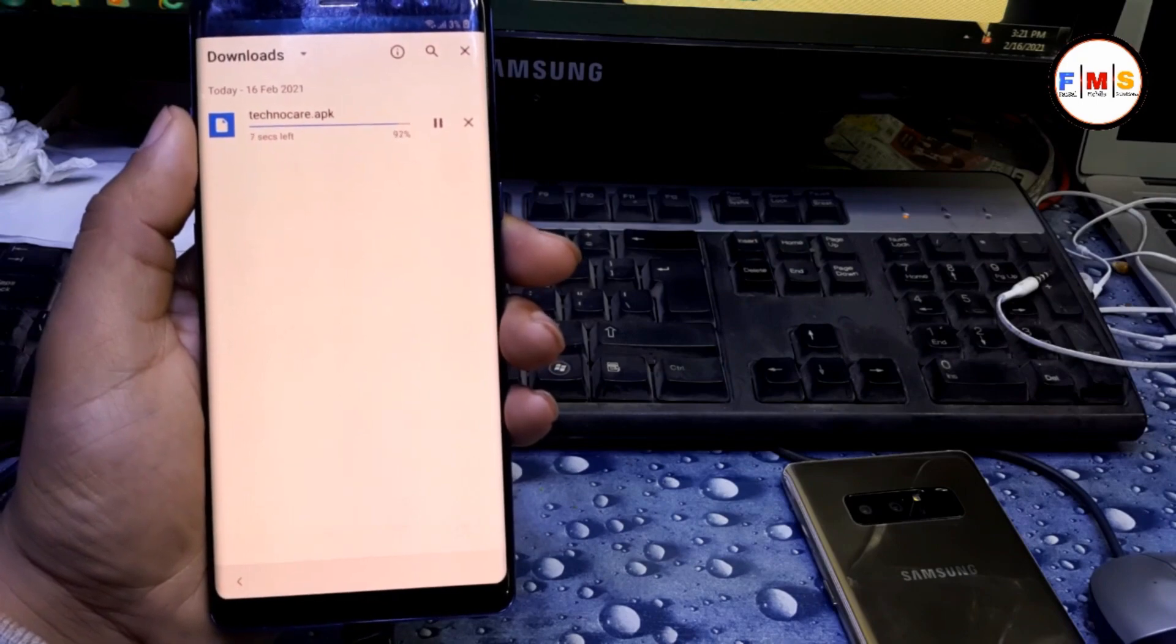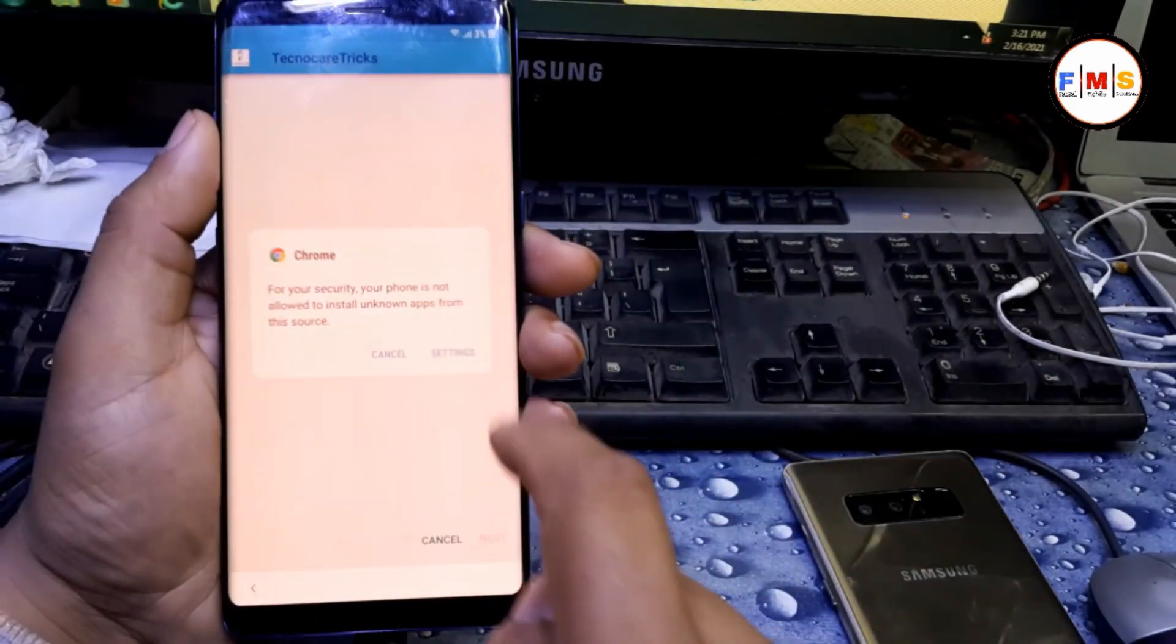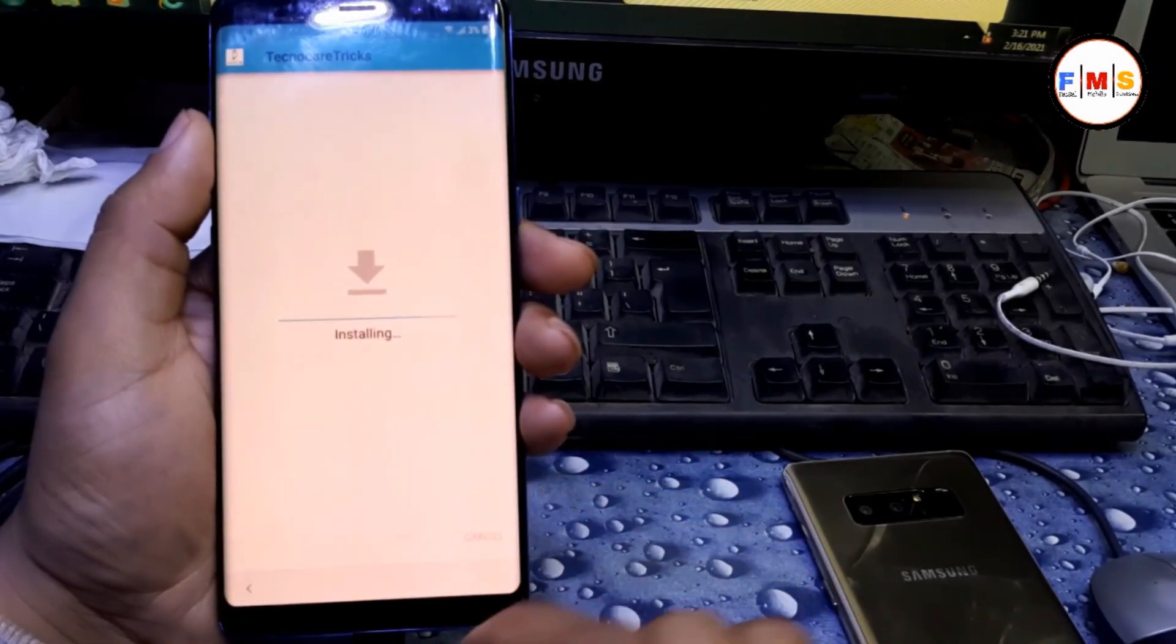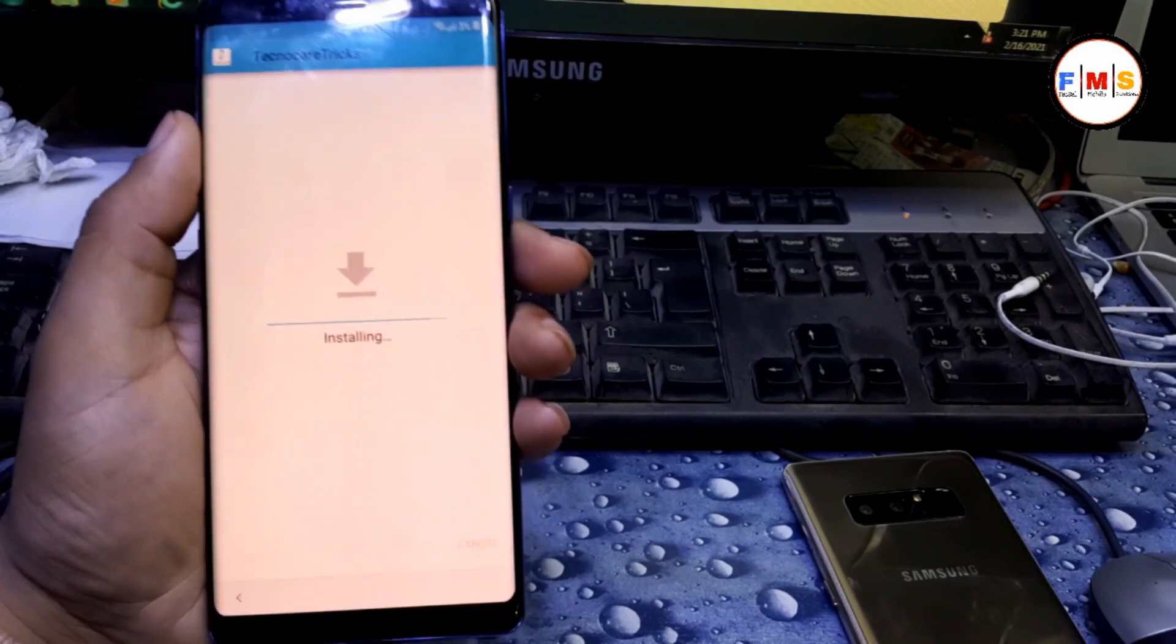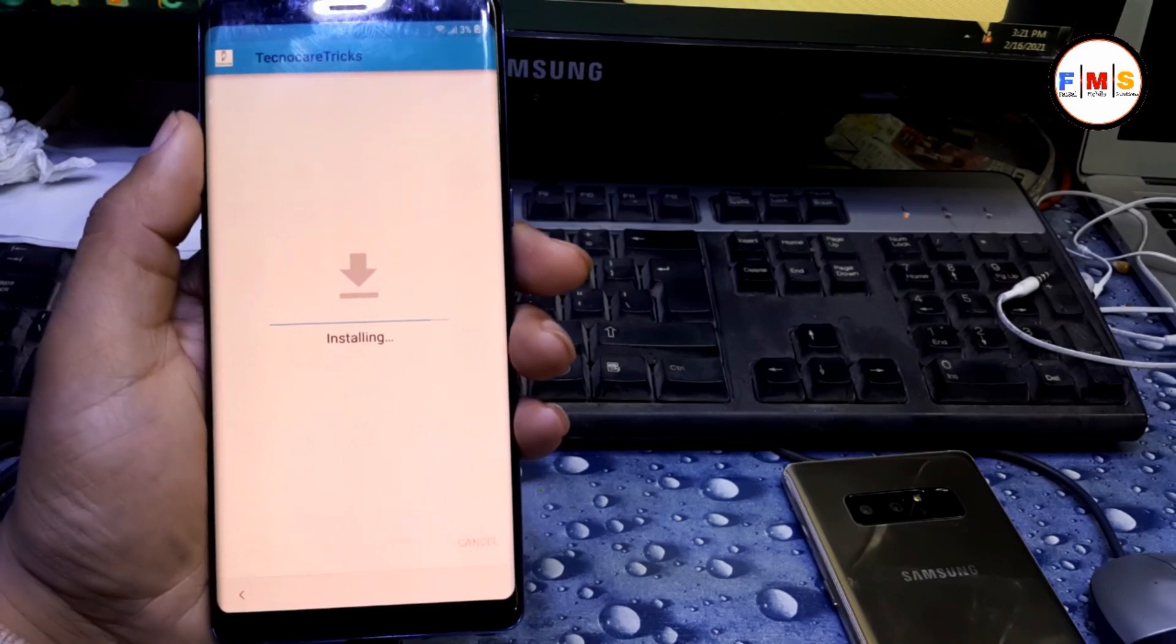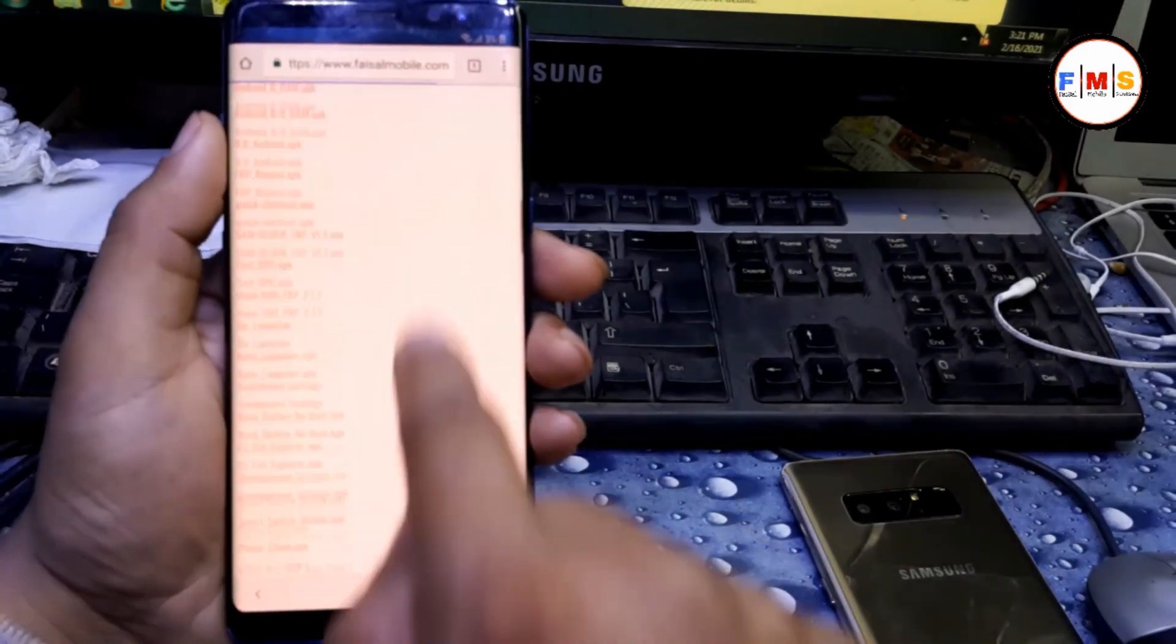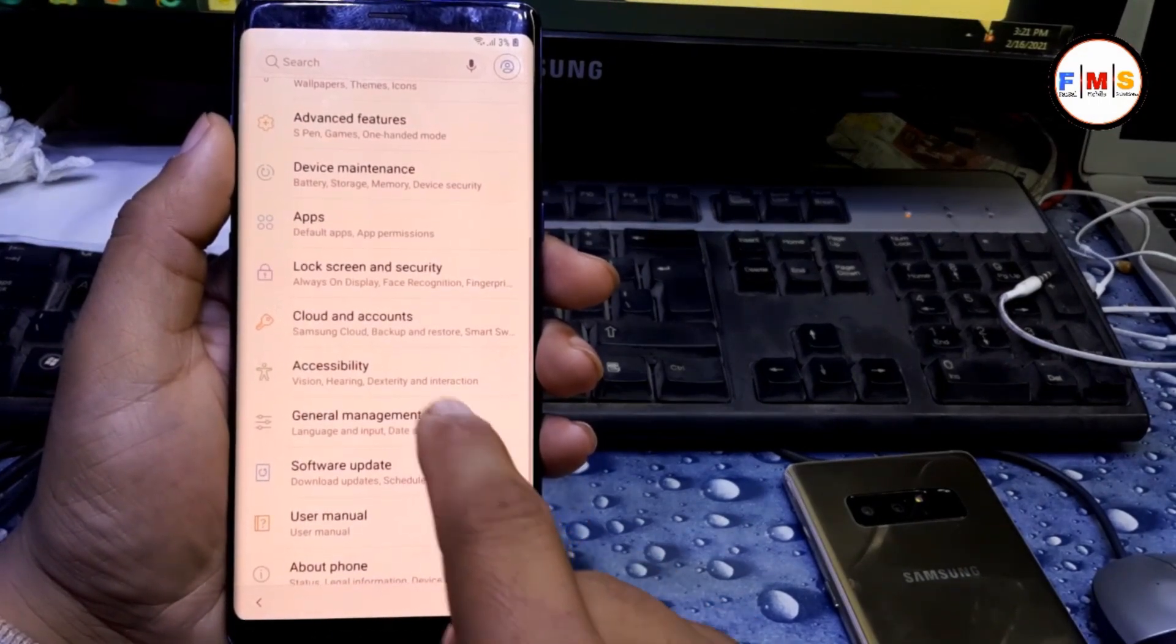Now it's almost finished. Click here on setting, give permission, go back, next, next. Now it's installing. Done. Go back to website and click open setting app. Now we are in settings.